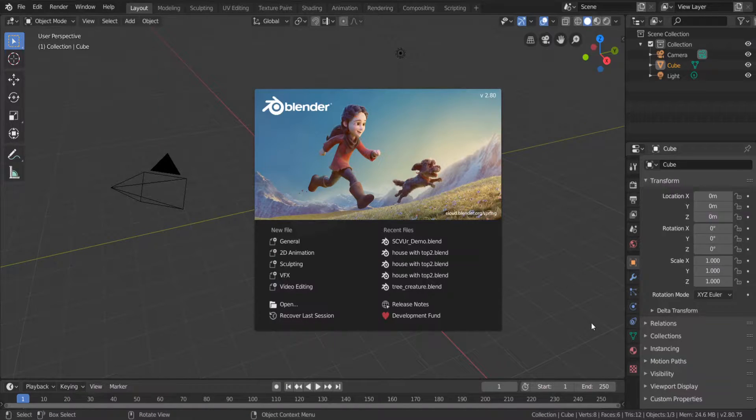Hello, what's up everyone! In this video I'm going to show you a quick tip on how to install add-ons in Blender.